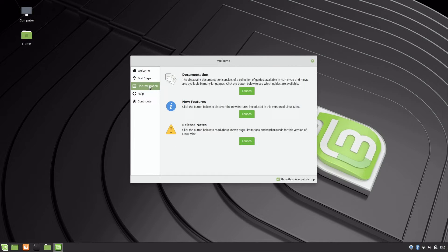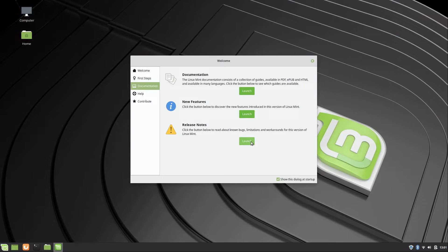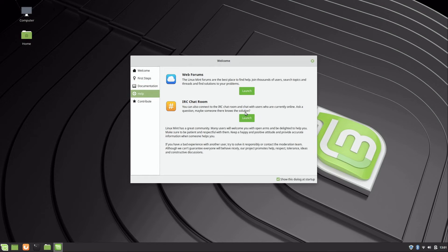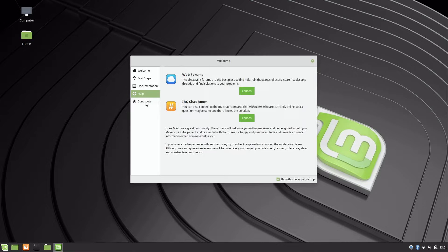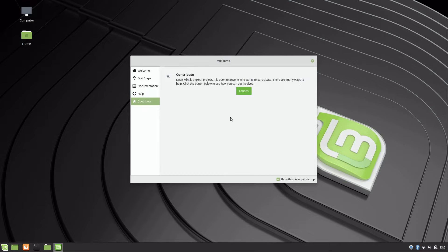We also have a link to documentation here. We can check out the release notes for the current version, what the new features are and so on. There's a section here for basically how to get assistance, so there's a link to the web forum and also an IRC chat room.